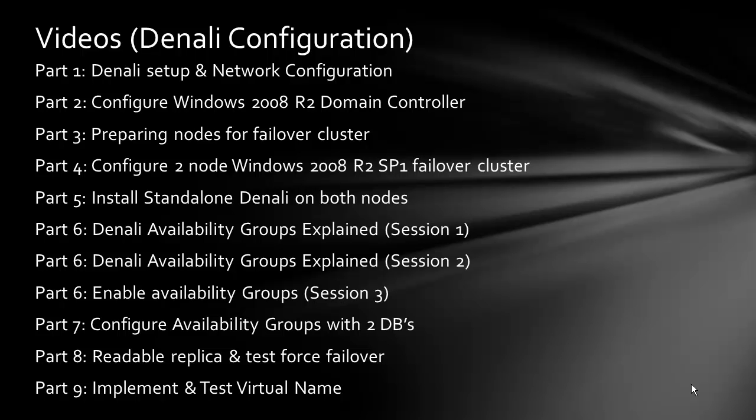In Part 6 Session 1, we discussed what availability groups are and how they work. In Session 2, we continued the discussion exploring the differences and some failure scenarios. In Part 6 Session 3, we will be enabling availability groups. Let's start with that.